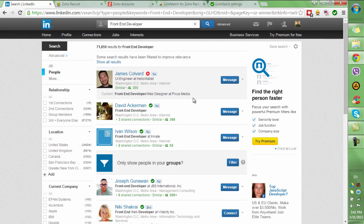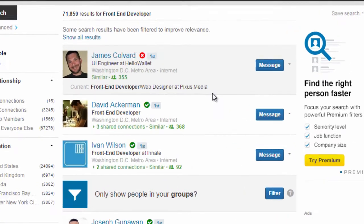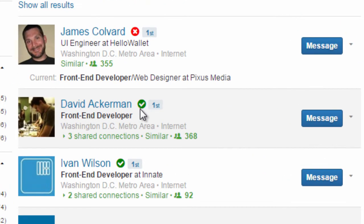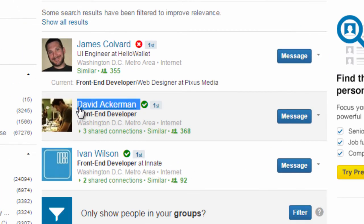Now all the candidates that were already contacted by you and added to your Zoho Recruit database will have a green circle next to them.